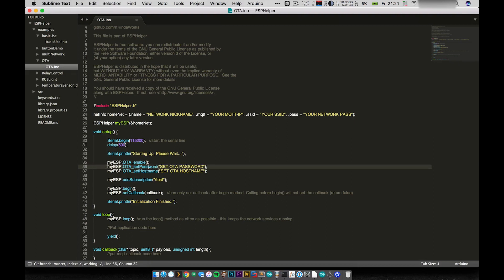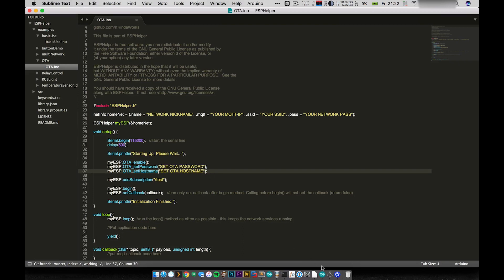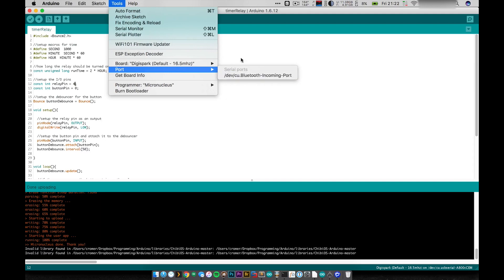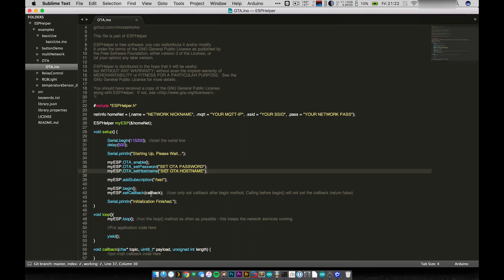And so what we do is we enable OTA by calling OTA_enable. And then we set, you can optionally set a password. I recommend setting a password for all of your devices just on principle. I know I haven't added that into the MQTT part yet, but in general, you should always have a password. And then you also can set a host name. So the host name is basically what shows up in Arduino under ports. So under ports, it would show whatever this name here is. So the rest of this example here is exactly the same. Just call begin and call the set callback.